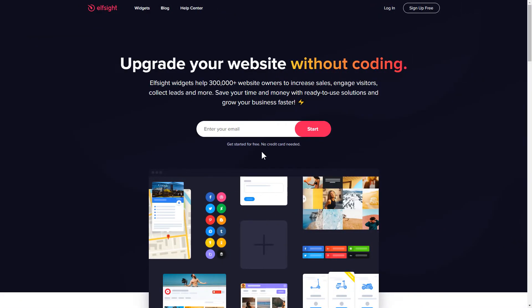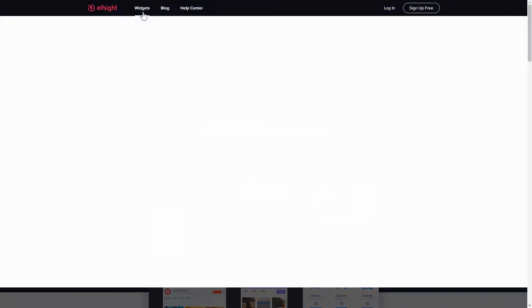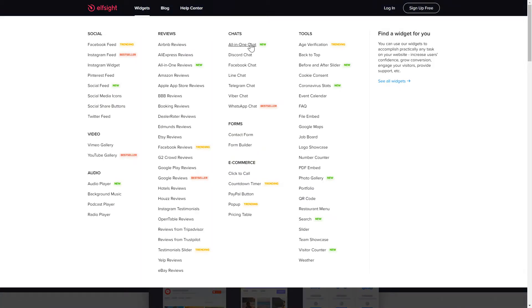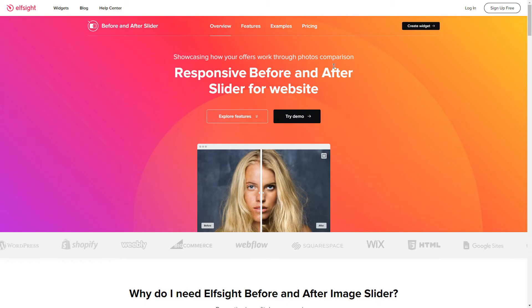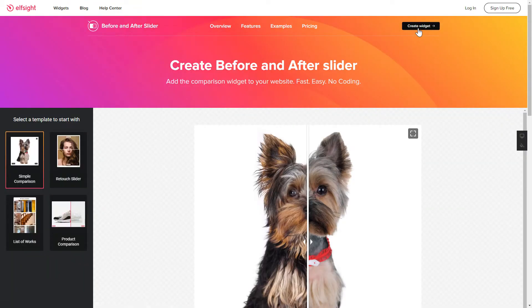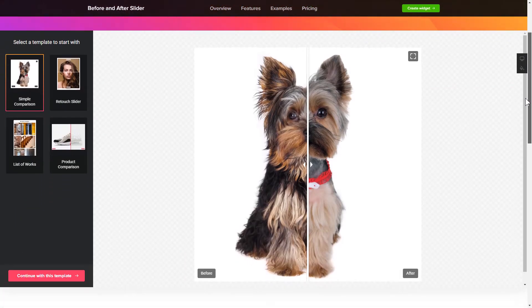First of all, let's go to Elfsight.com and choose the Before and After slider widget in the menu list. Click Create widget. You can find the direct link in the video description.